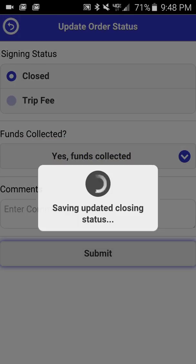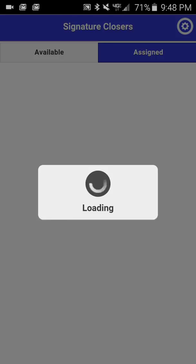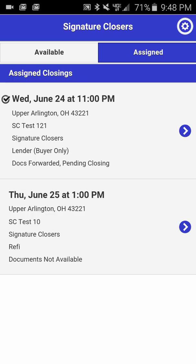Click Submit and you'll see it saving the updated closing status to our software. Click OK. You'll notice that the closing is no longer in the Assigned Closings view — it has been updated and removed from your mobile application. Thank you for watching this tutorial.